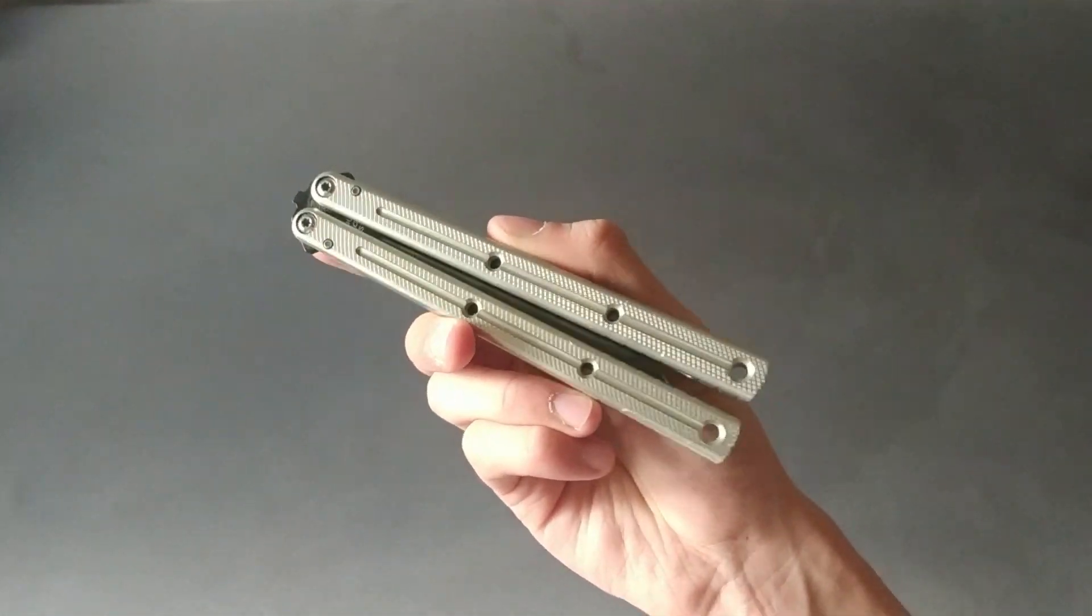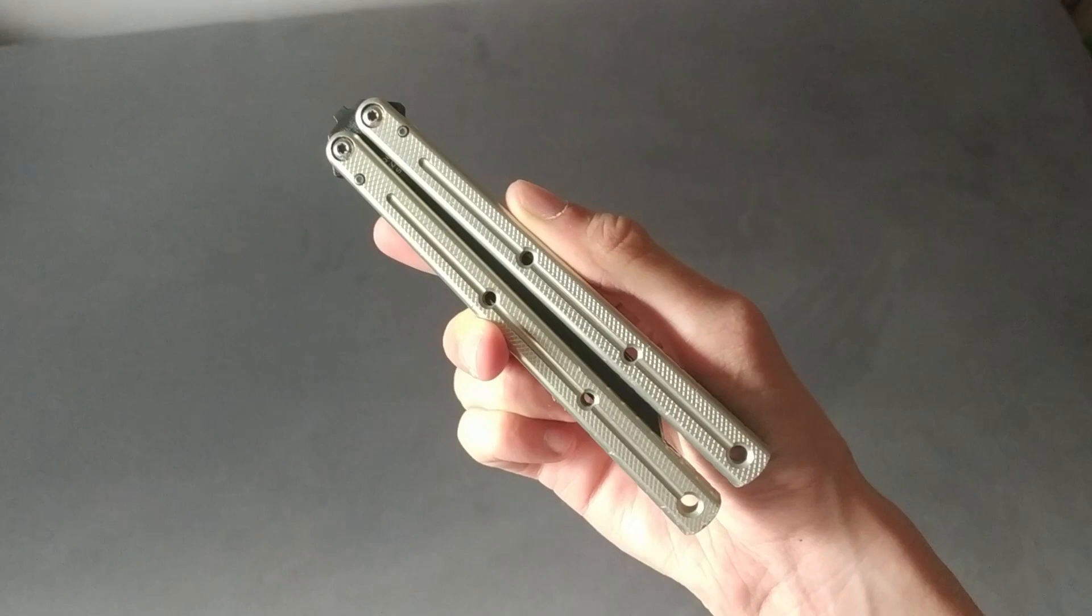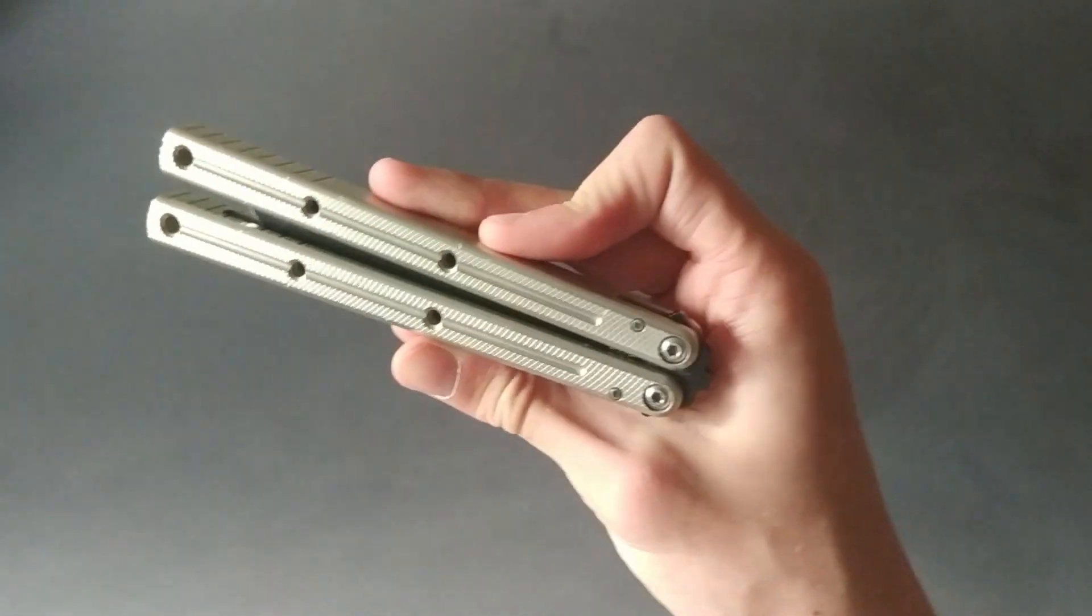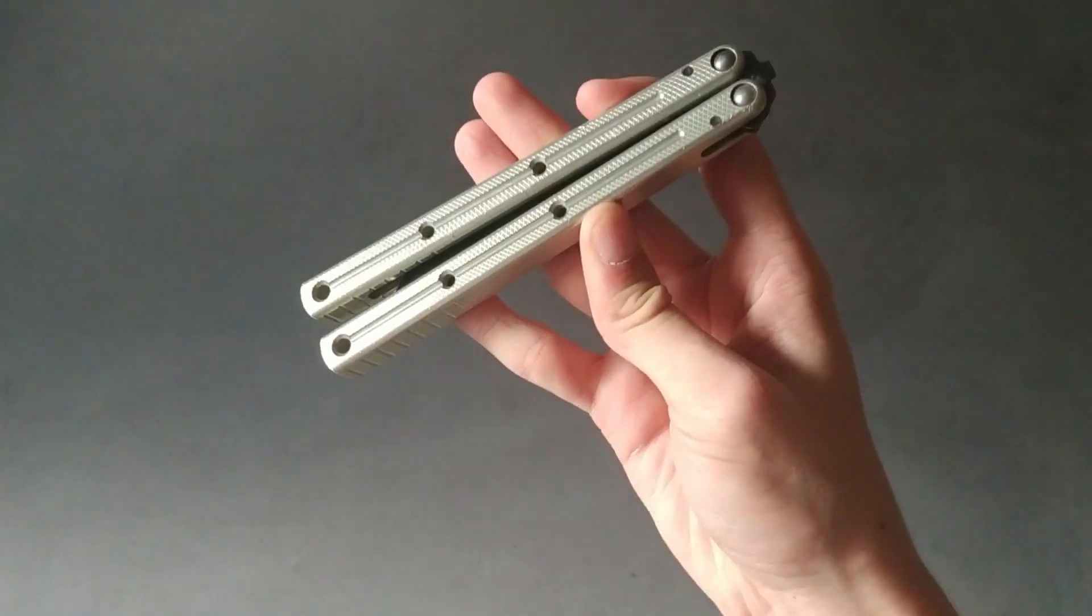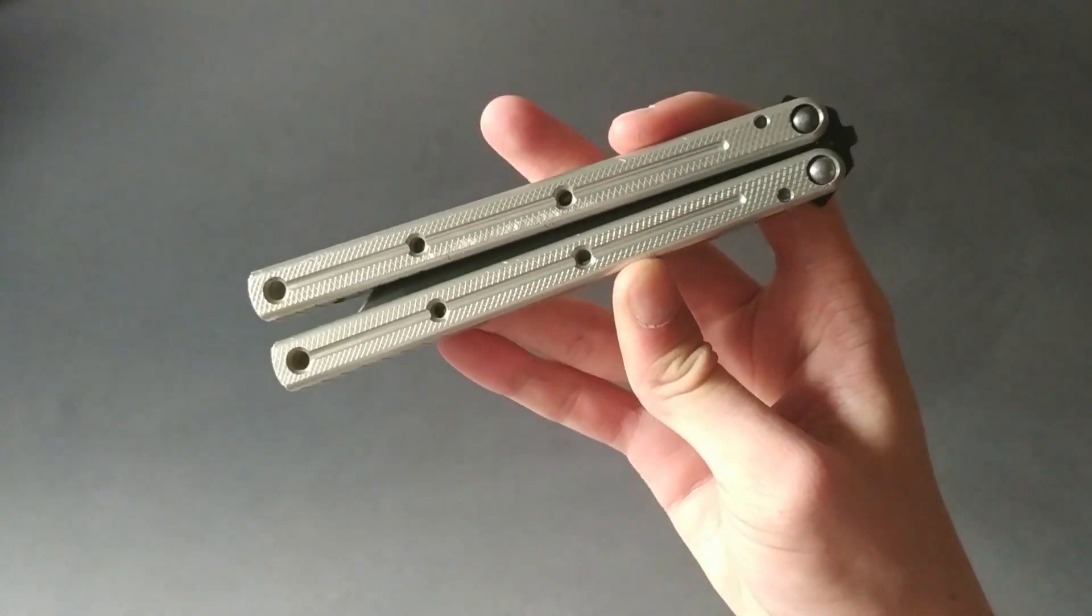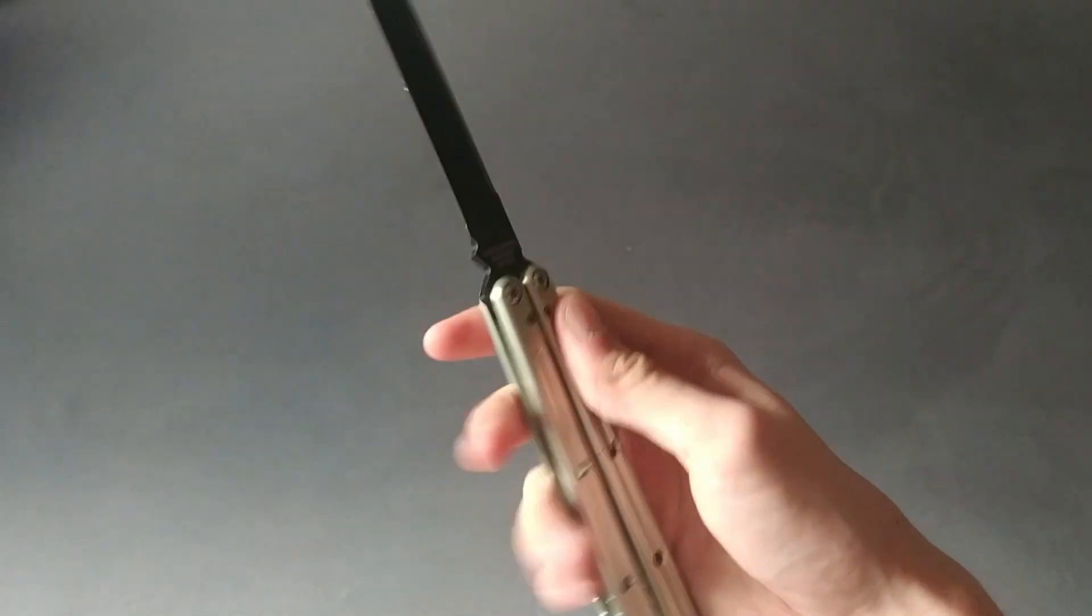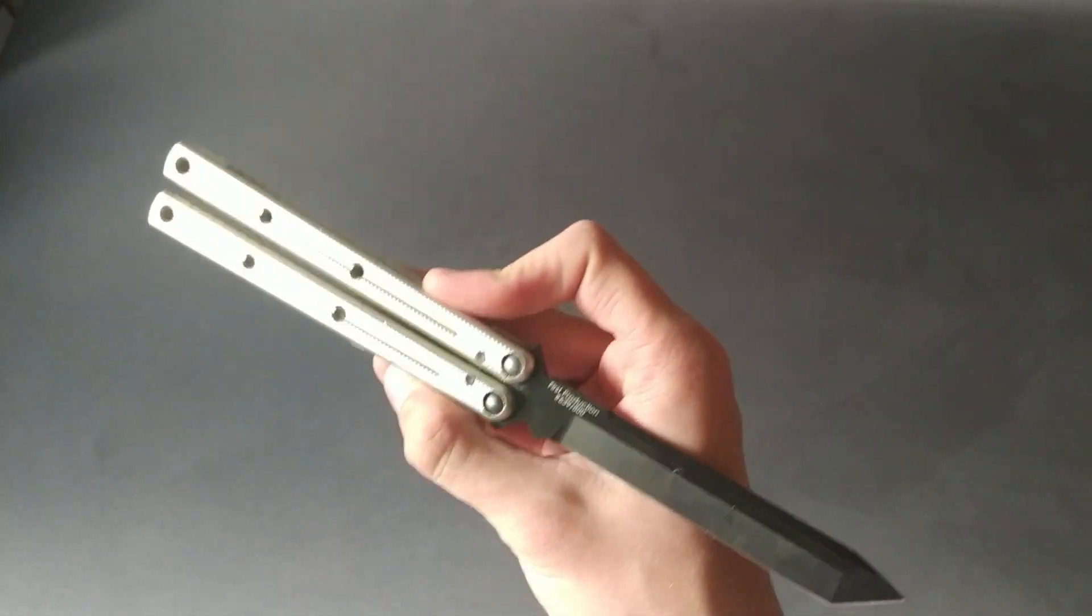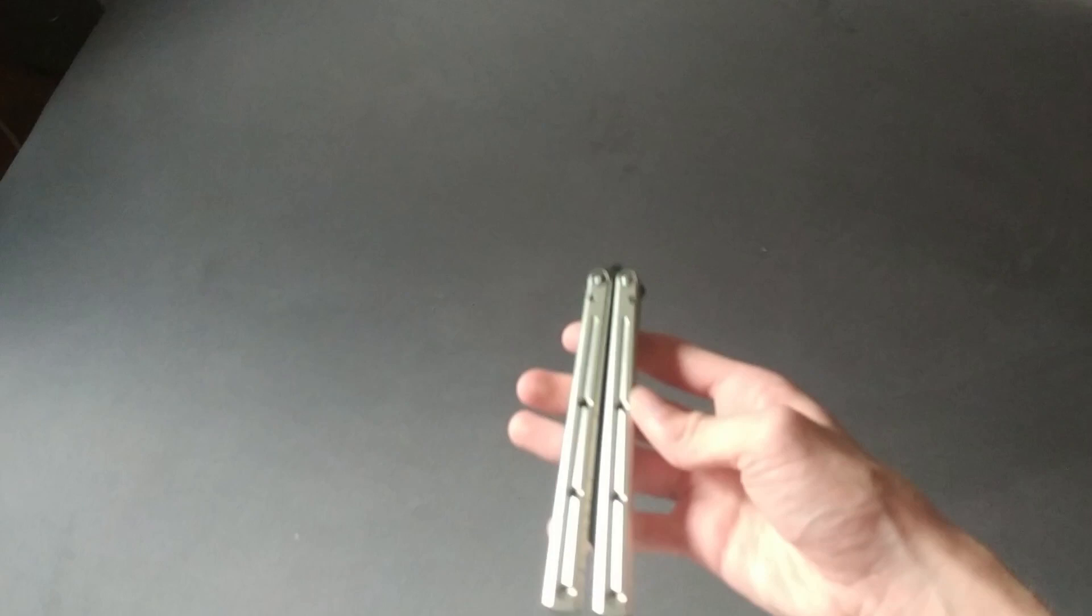Another con, which isn't really a complaint, is that it has aluminum handles. This is the more durable version of aluminum, the 7075, but it's still much softer and will dent much easier than titanium. So just keep that in mind that it will not be a very good beater.